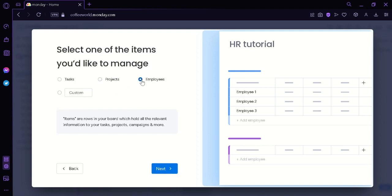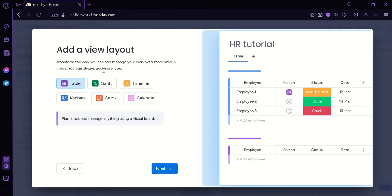Then click on next. Then we can select one of the items we would like to manage. We can simply click on tasks, projects, and employees. For now, I'm going to go with employees because we're going to focus on the HR.